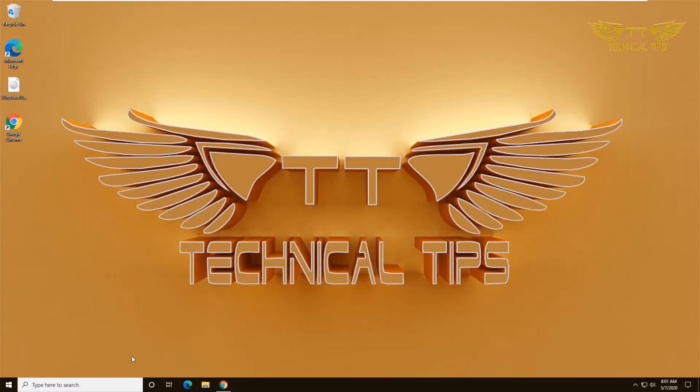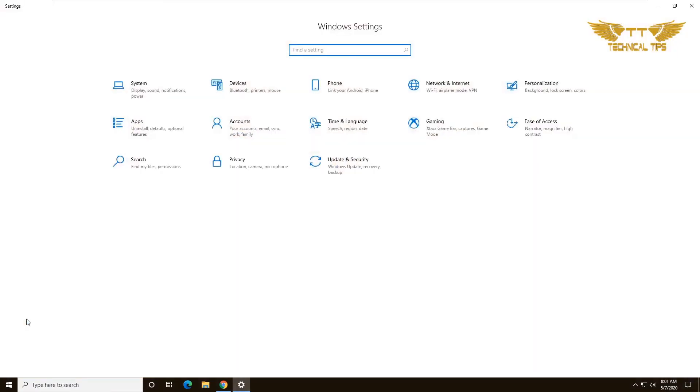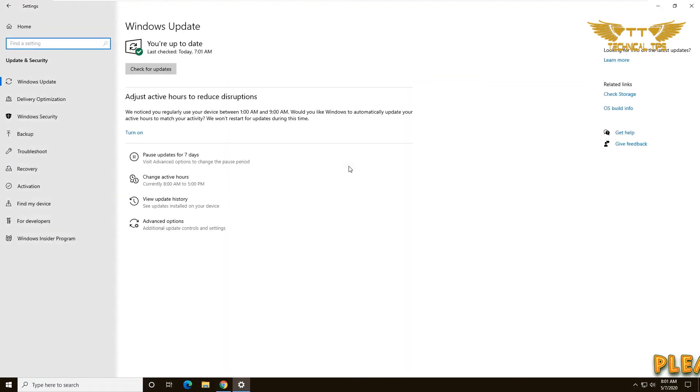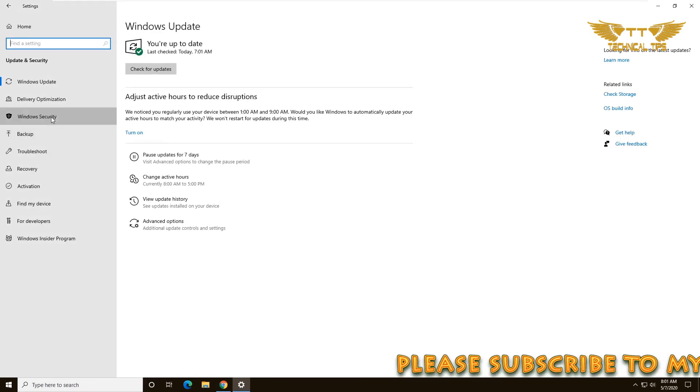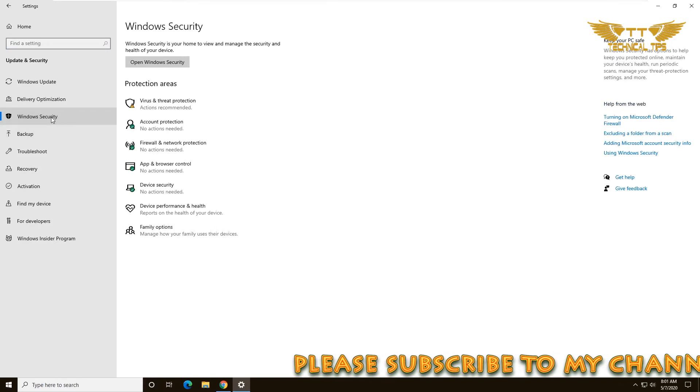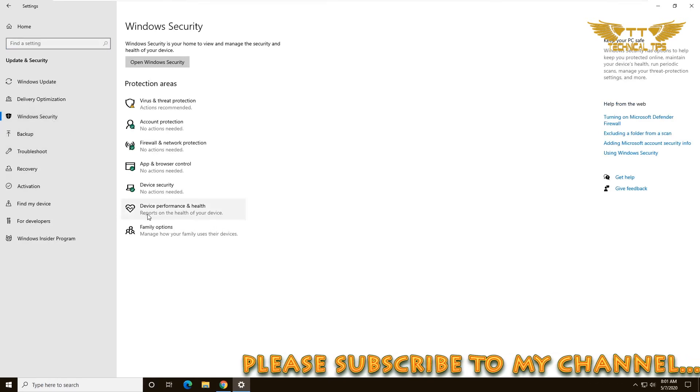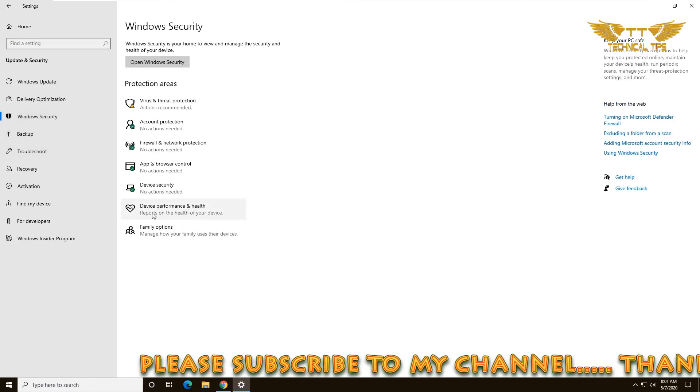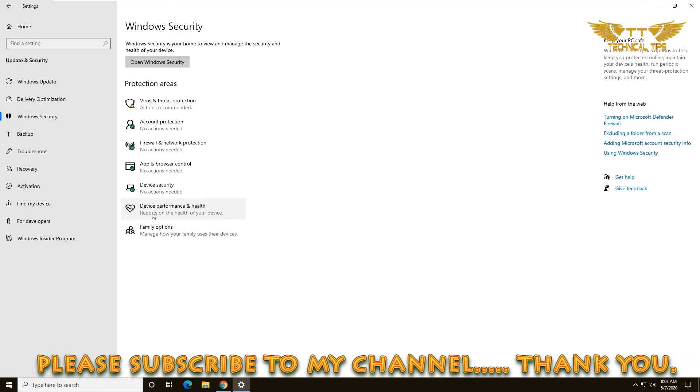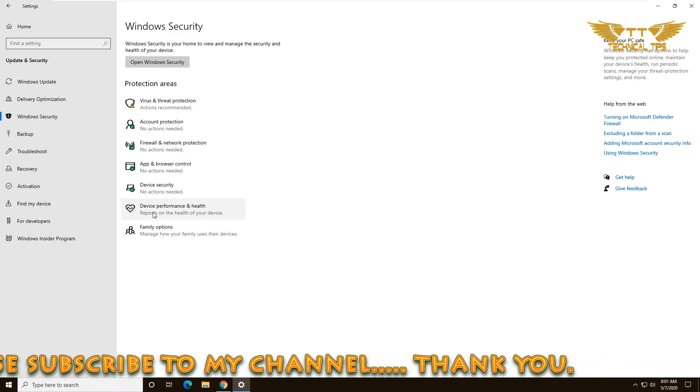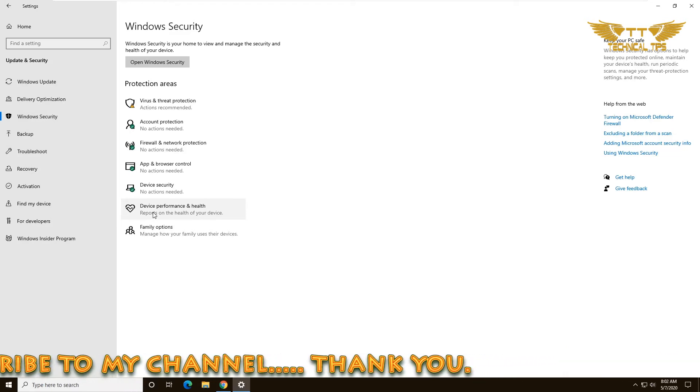Click on Settings, then click on Update and Security, and then click on Windows Security at the left hand side. Then click on Device Performance and Health from the list.